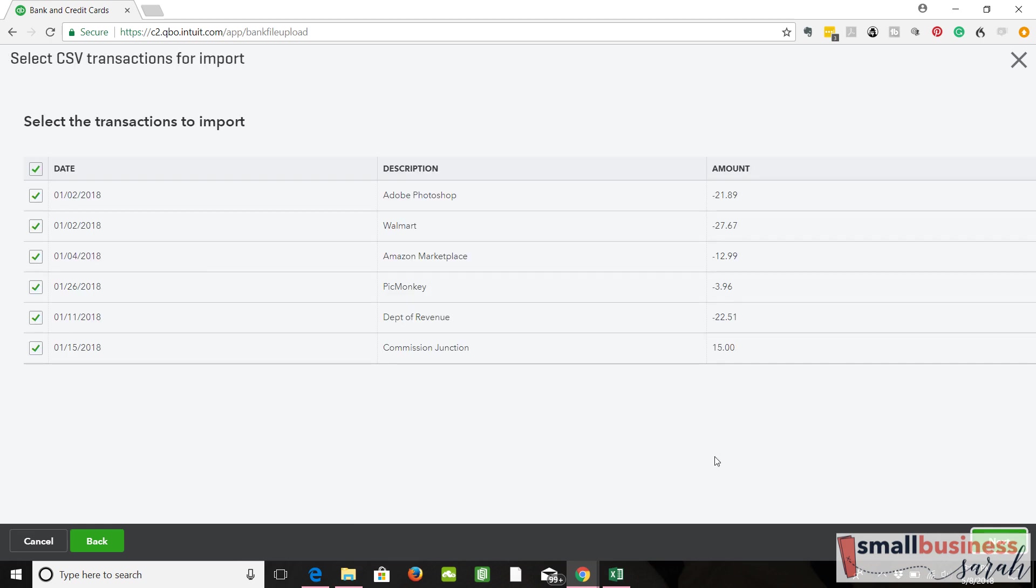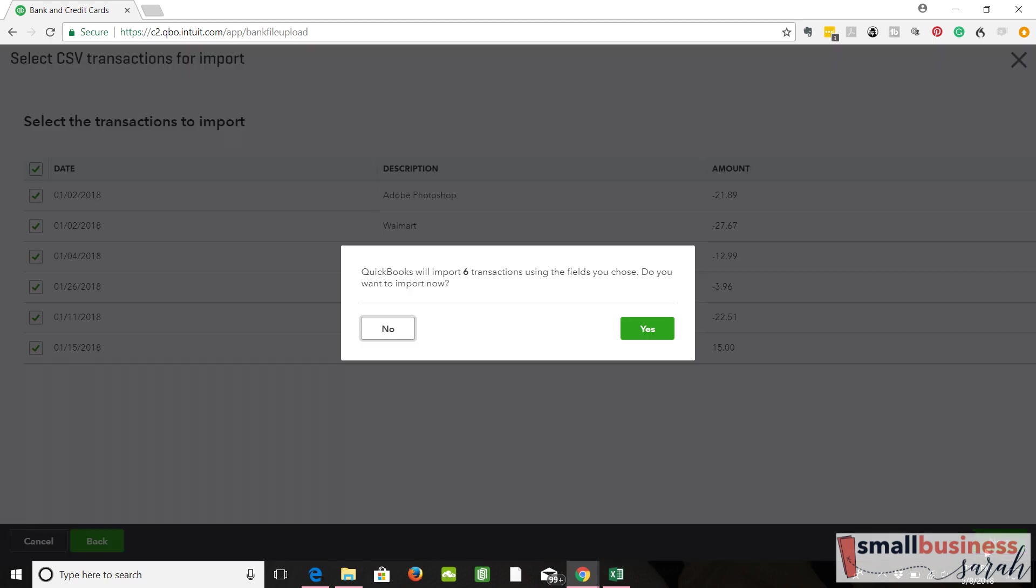And these are the list of our transactions. Everything looks good. Do we want to import? Yes.